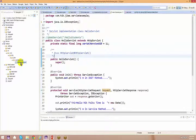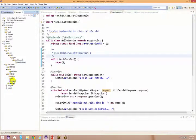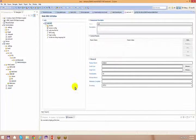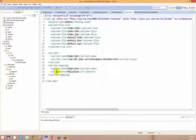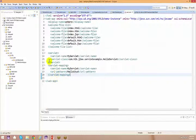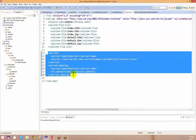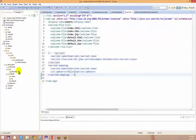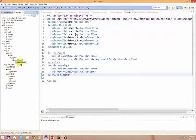Let me go back to web.xml. As we saw yesterday, in web.xml you can manipulate the URL pattern. Otherwise, you can use annotations. Let me comment this out and we will start working with annotations instead.